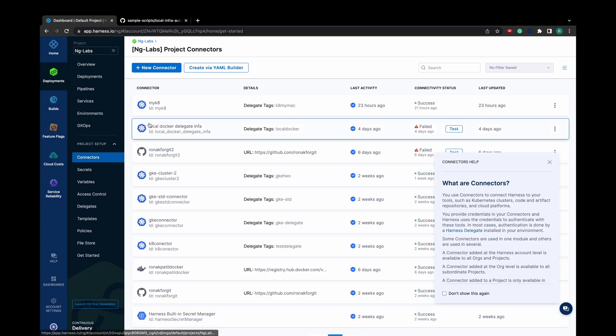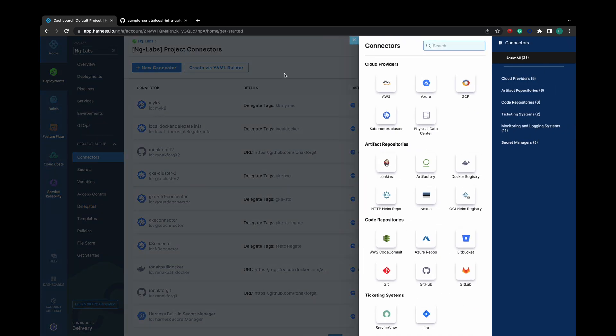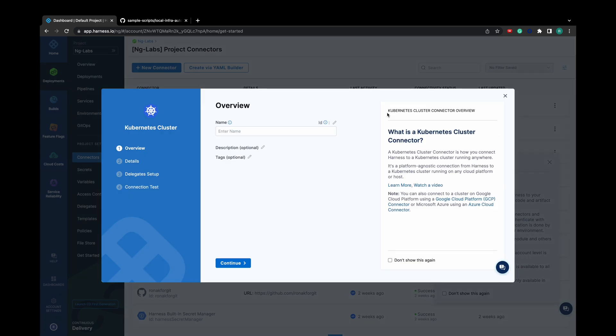Now click on Connectors. Let's create a new connector, which is a Kubernetes connector. Give it a name.